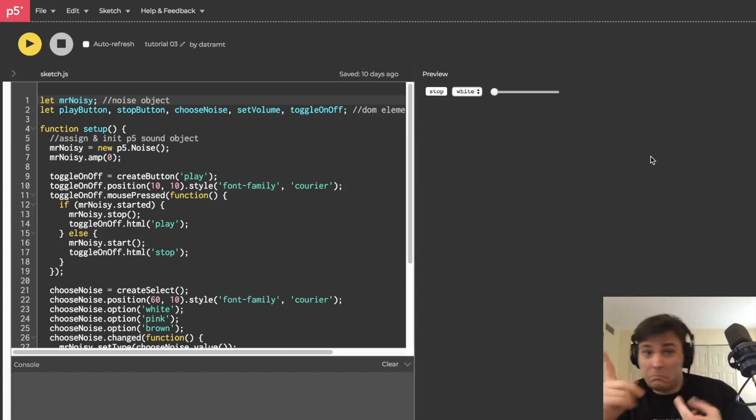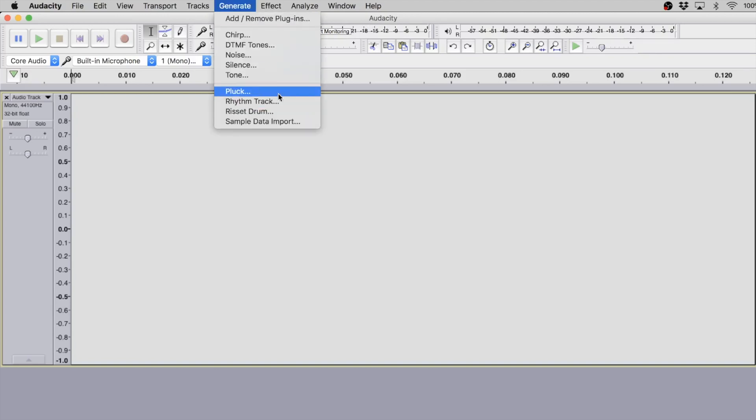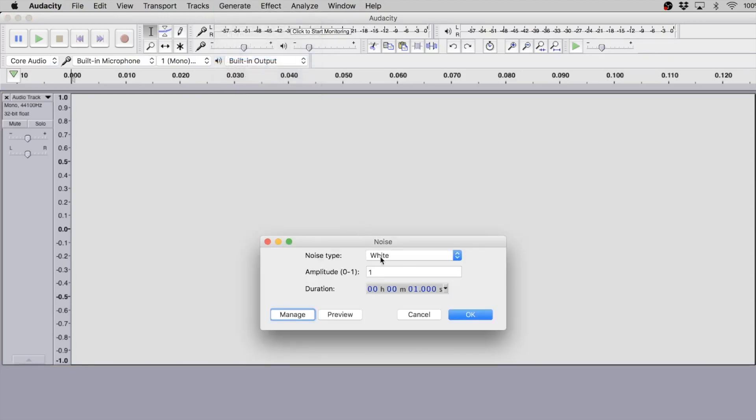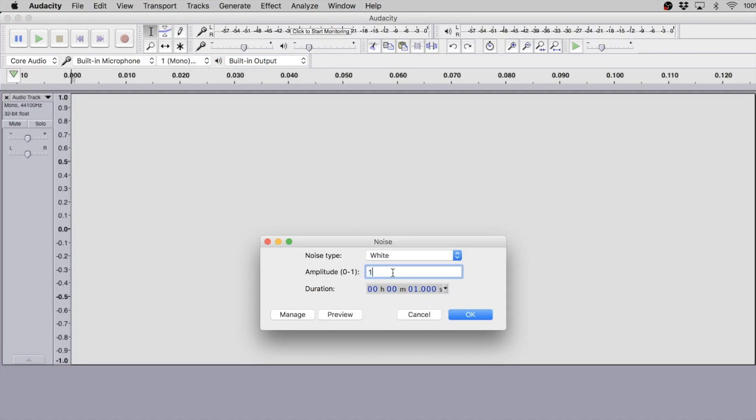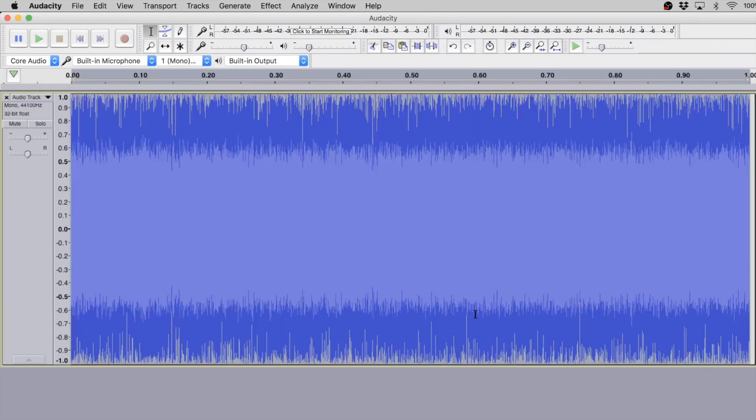All right, let's get to it. I currently have Audacity fired up - it is a sample editor that everybody should have because it is free and pretty awesome. So I'm going to generate a second of noise: white noise, full amplitude, and one second worth.